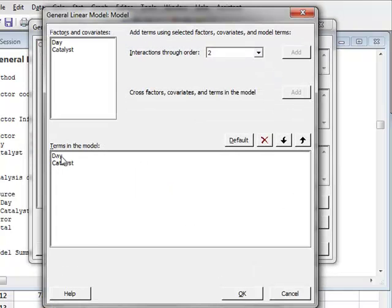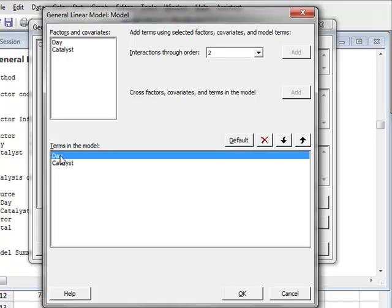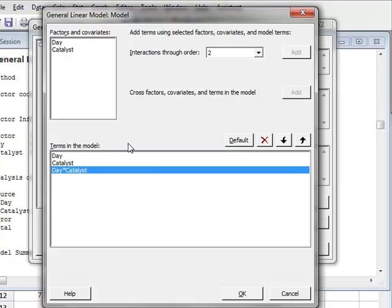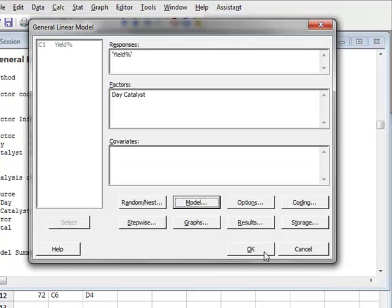So again, we see the factors in our model, and we wish to add an interaction term. So we will highlight both terms. And this allows us to identify any cross factors or interactions. And we will press add. And we will now see that the interaction term day times catalyst has been added to the model. So we will click OK, and run the analysis.